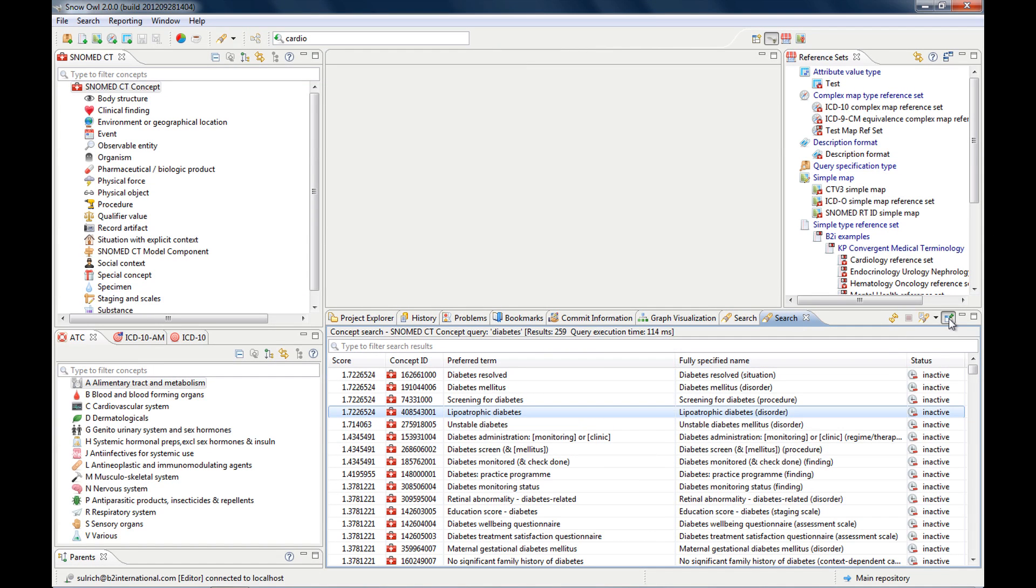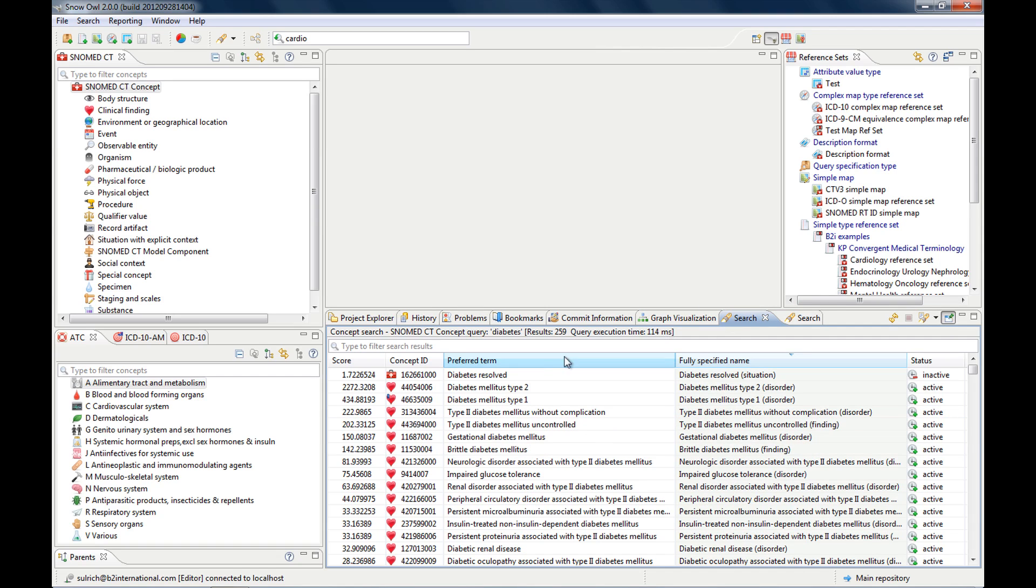And you can also see the searches here in a search history. So if you would like to perform a search again,